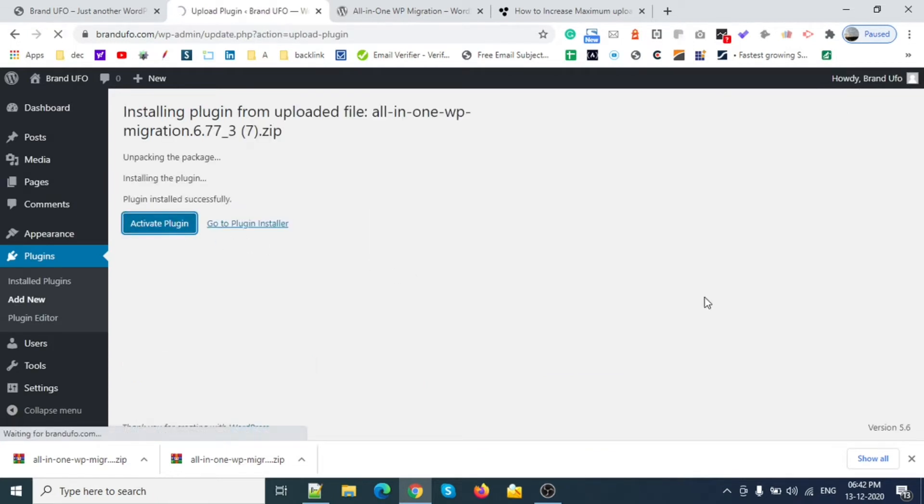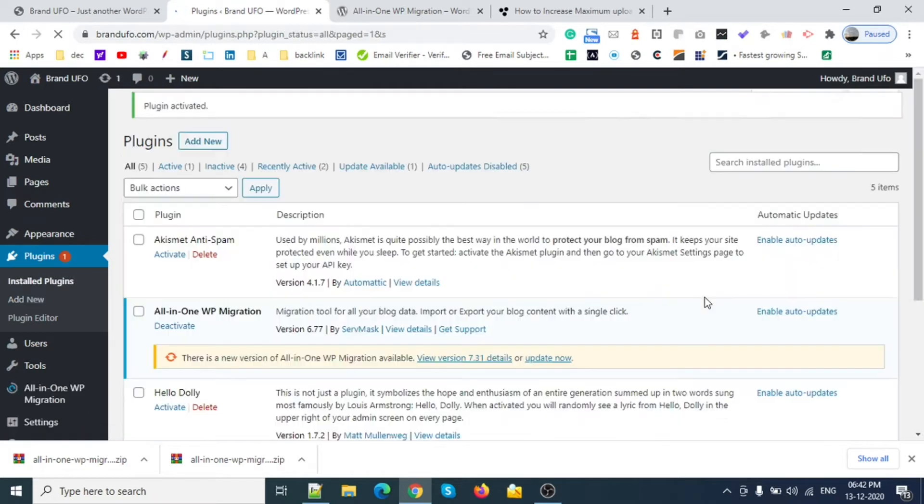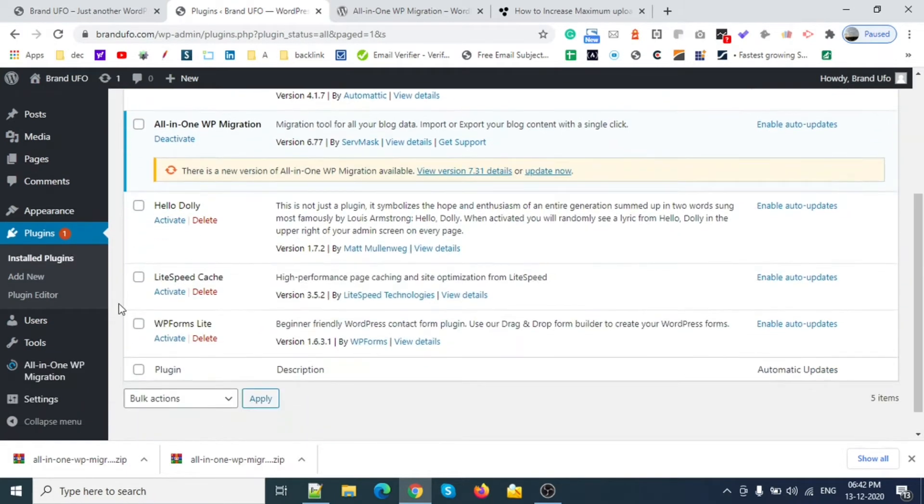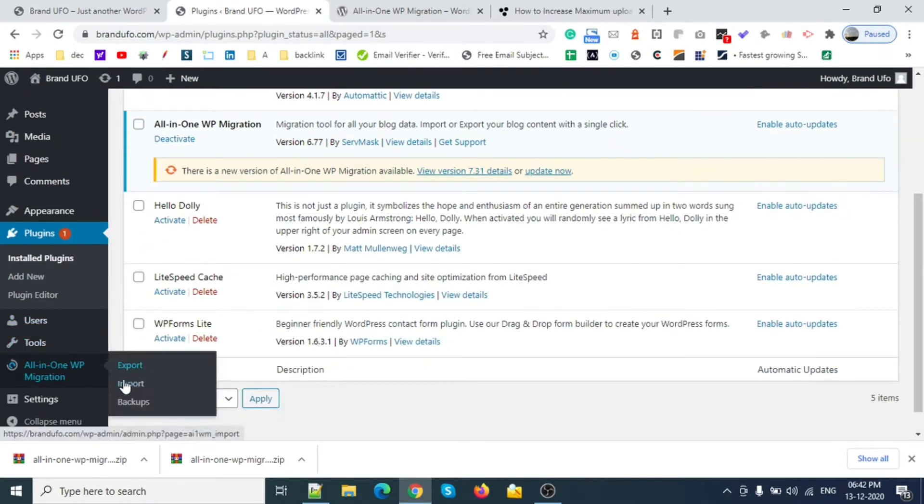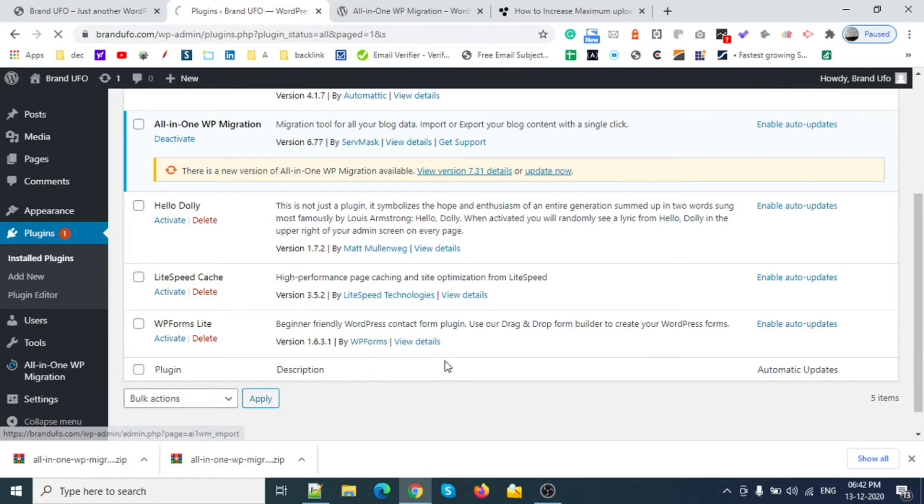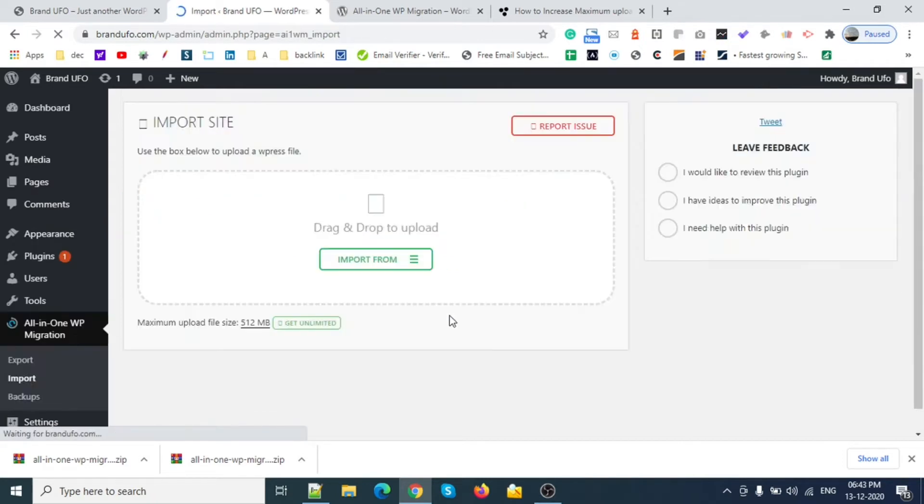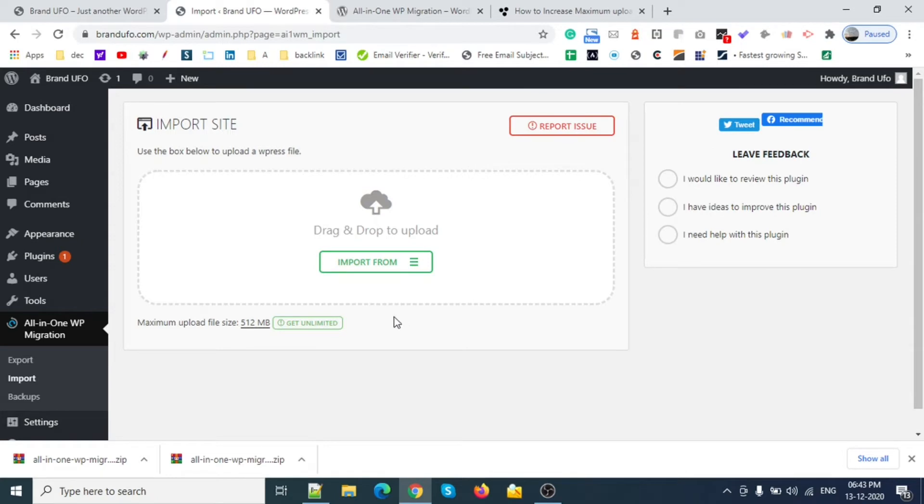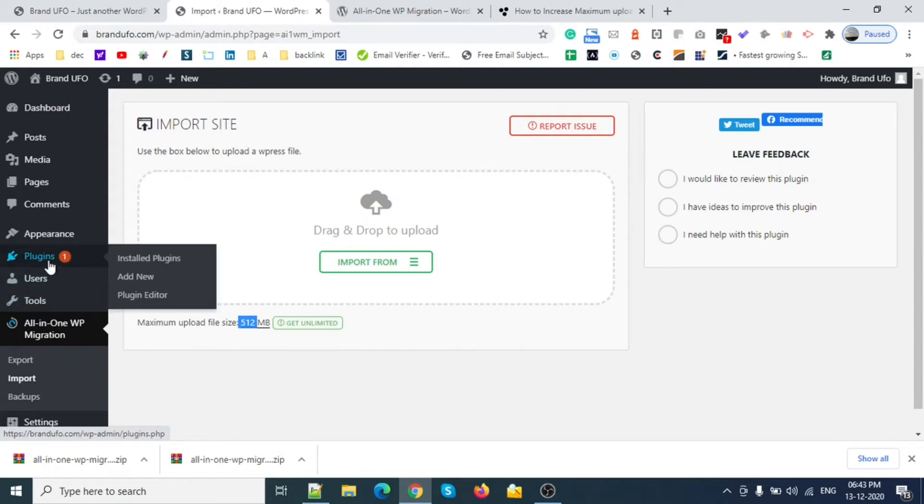I'm going to upload this plugin first. Install. Let's activate this plugin and see the size now. This is the older version, version 6.77.